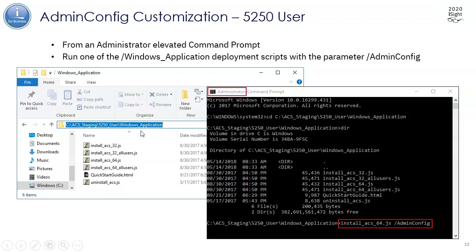I'm going to go into the Windows application folder, and I need to do this from a command prompt. So I'm going to launch my command prompt as an administrator on Windows.